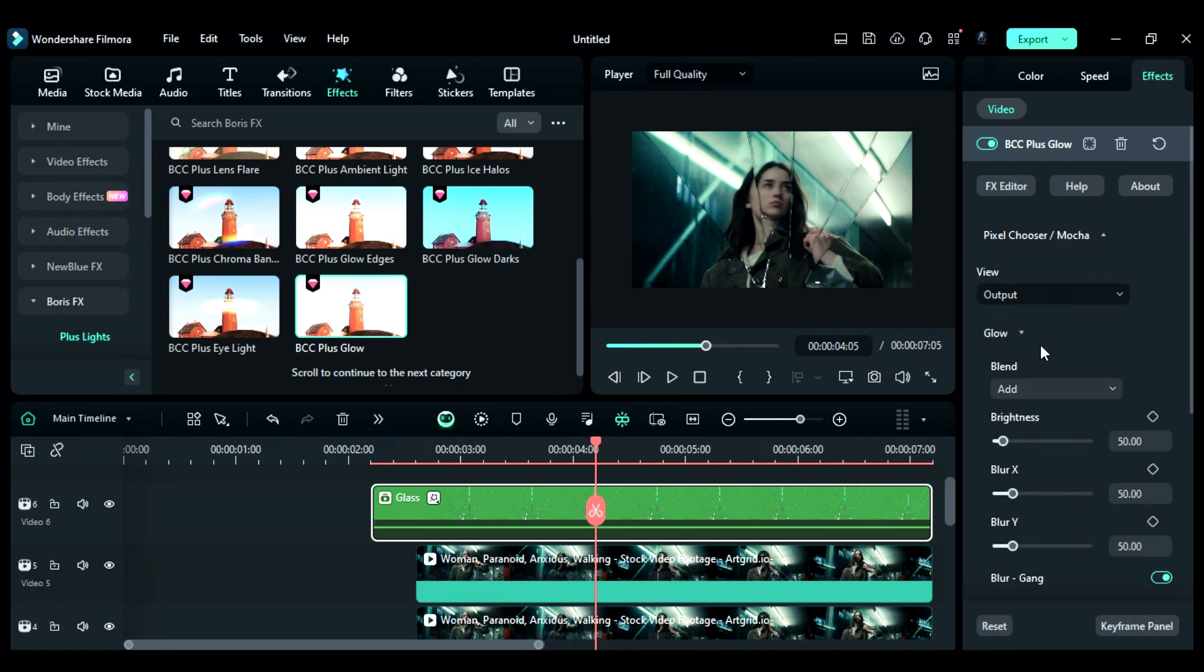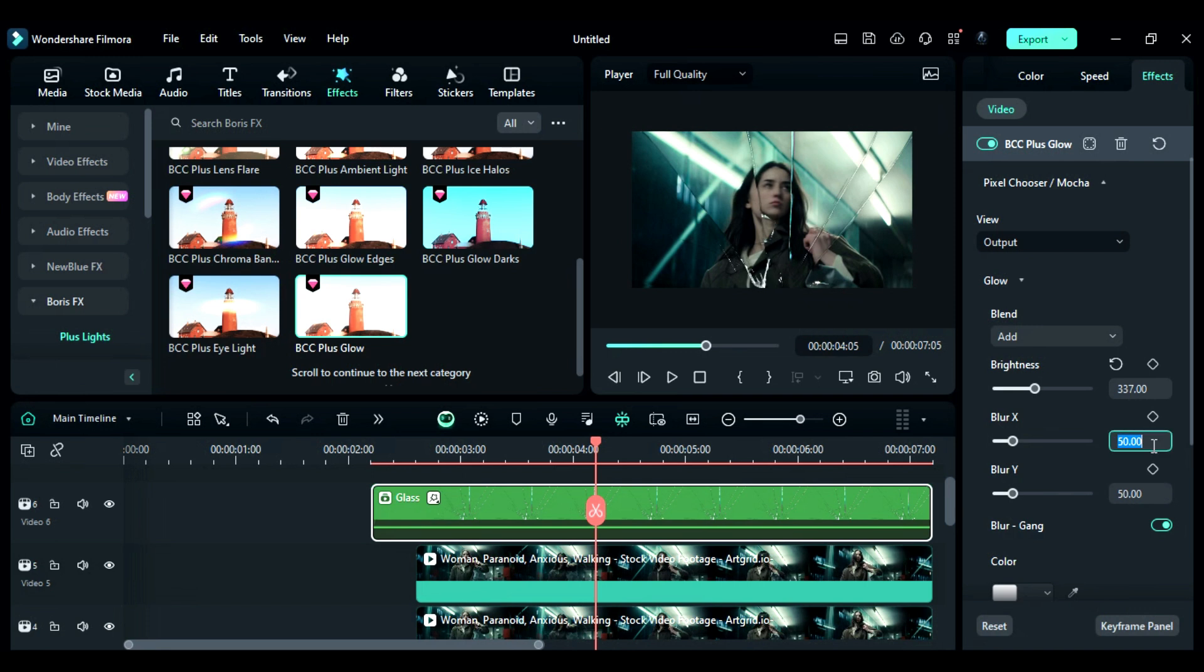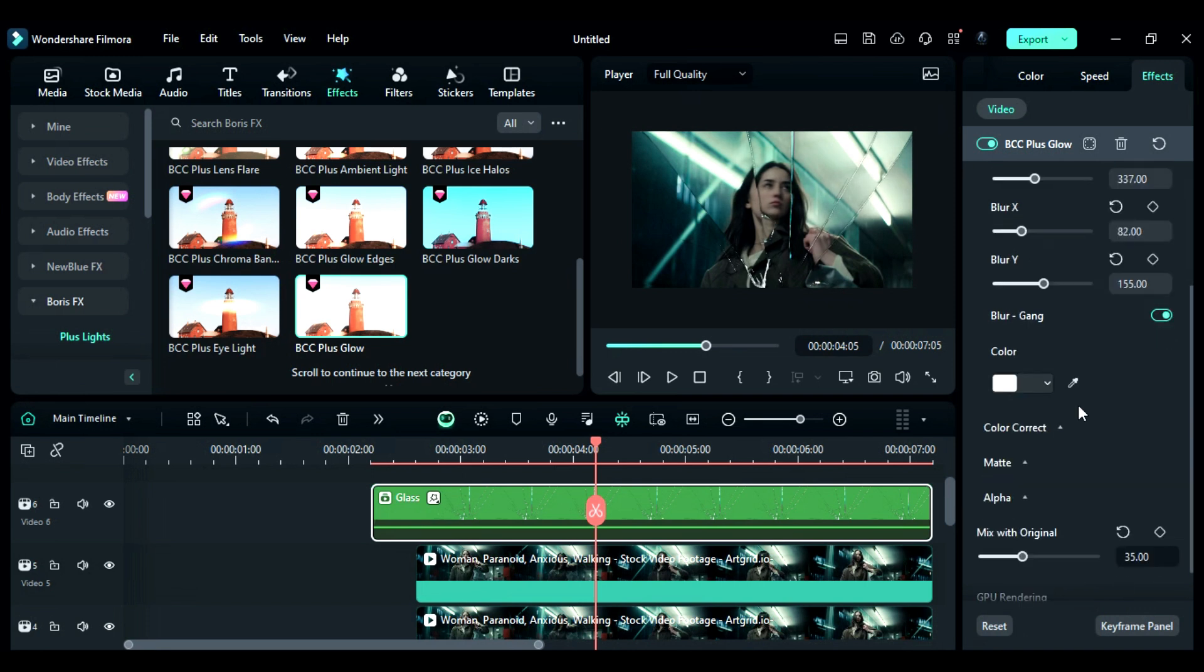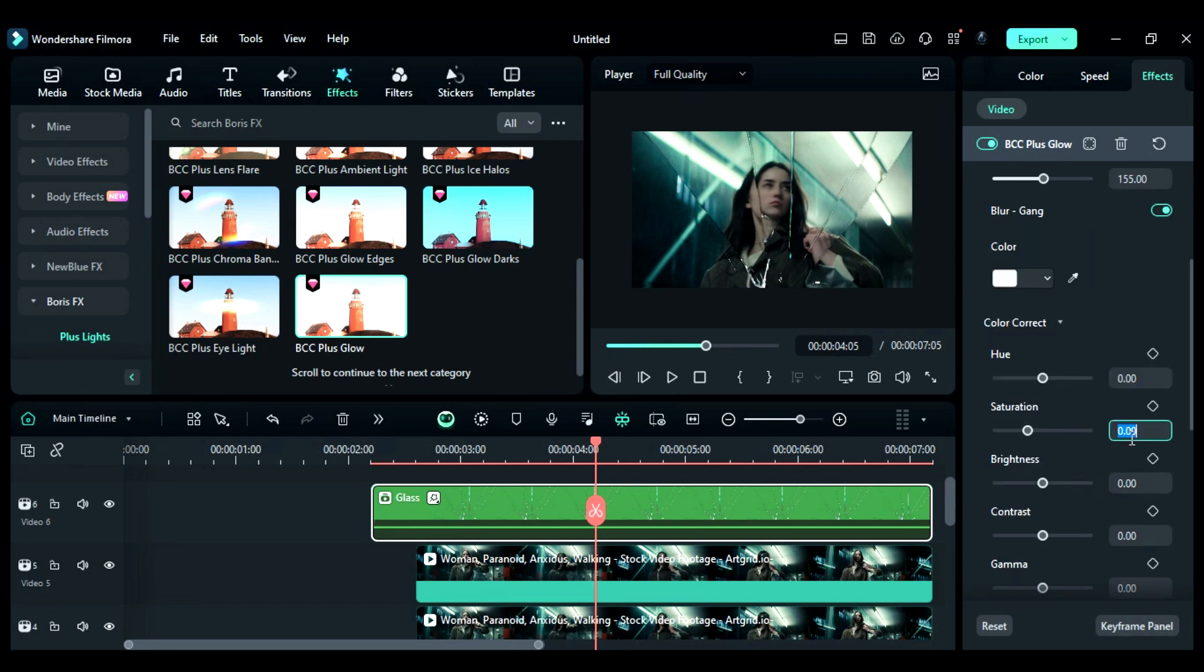Then, expand Glow, change brightness to 337, blur X to 82, and blur Y to 155. Then, expand Color Correction, set saturation to 102 and brightness to 41. Now, to make the whole effect more dramatic and cinematic, we'll add some effects.